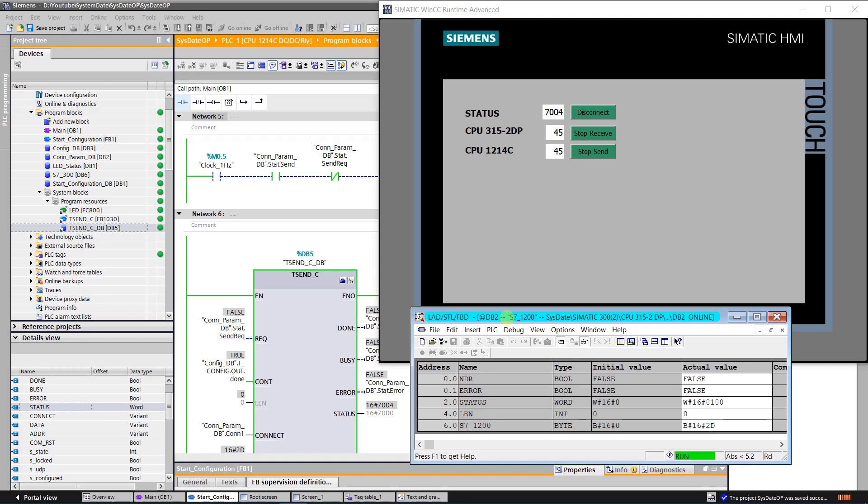In my previous videos you can find how to configure IP address in user program. Here I am going to use the projects from previous videos. You can find links to them in the description. Please do not forget to like the video and subscribe to the channel. Thank you.